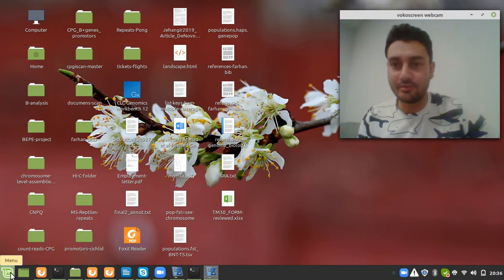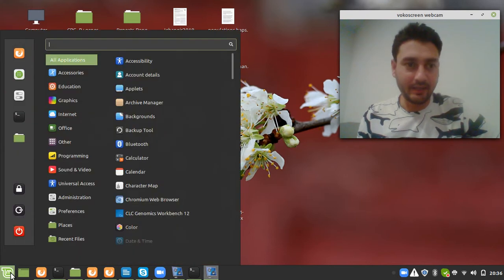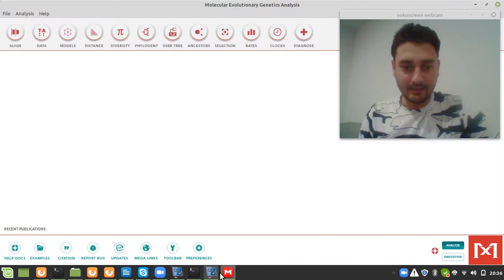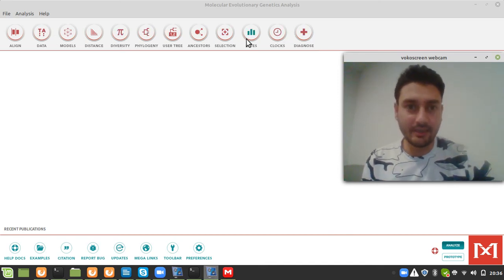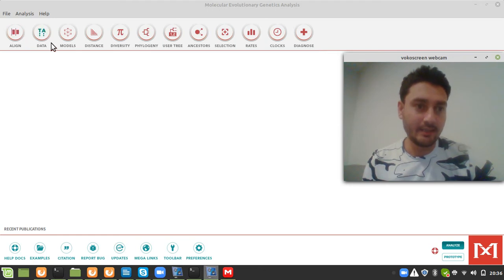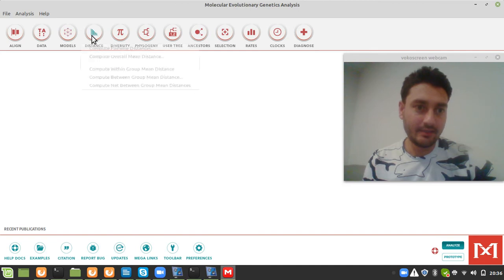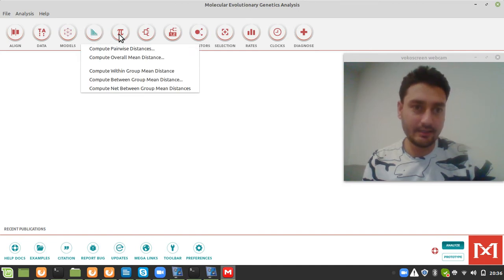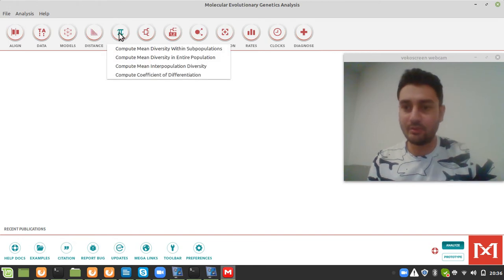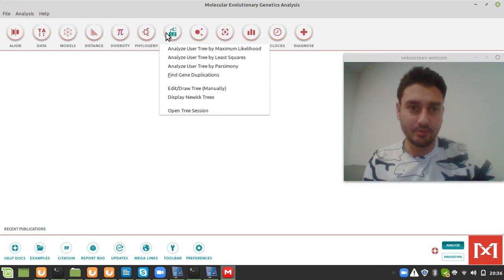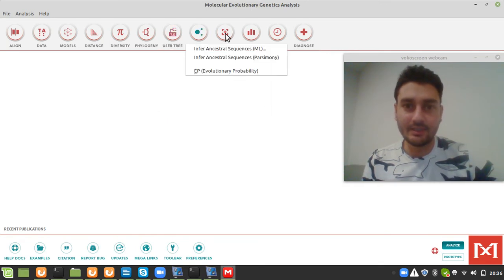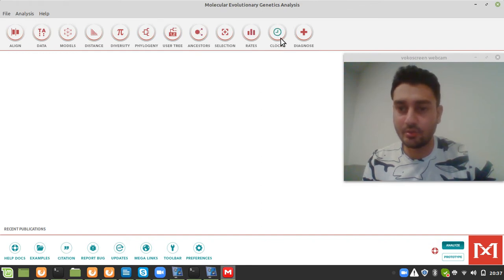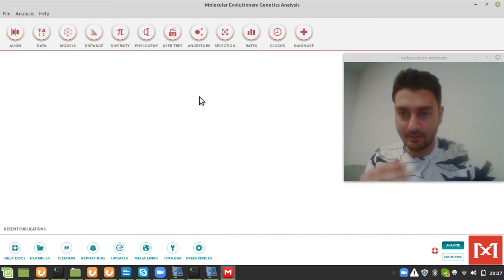First of all, as I mentioned in the last zoom discussion, we need to open the MEGA file. In MEGA you have different types of analysis tabs and options — you can do alignments, use different models, run distance computational analysis, measure nucleotide diversity between populations, display phylogenetic trees, and also do mutation rate and clock analysis that we are going to use in this project.